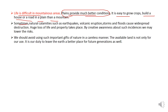Sometimes natural calamities such as earthquakes, volcanic eruptions, storms, and floods cause widespread destruction, with huge loss of life and property. By creating awareness about such incidents, we may lower the risk. We should avoid using the important gifts of nature in a careless manner. The available land is not only for our use — it is our duty to leave the earth a better place for future generations as well.